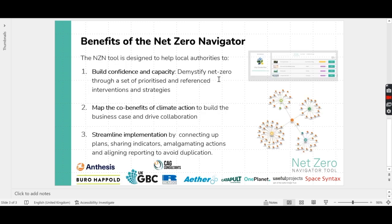And that's where the Net Zero Navigator tool can help. It aims to build confidence and capacity by demystifying Net Zero, by offering a set of prioritised, referenced interventions that you can use.